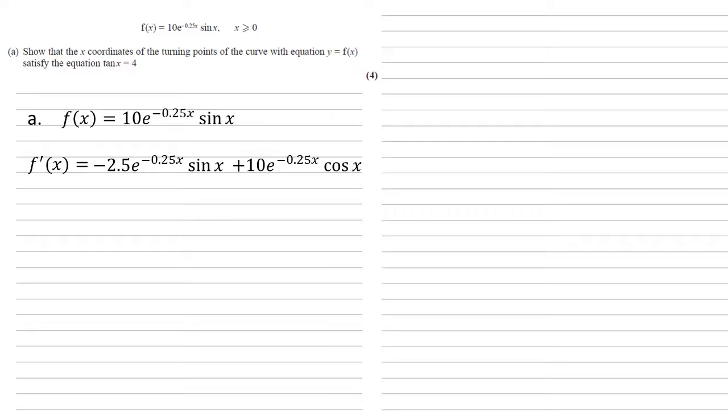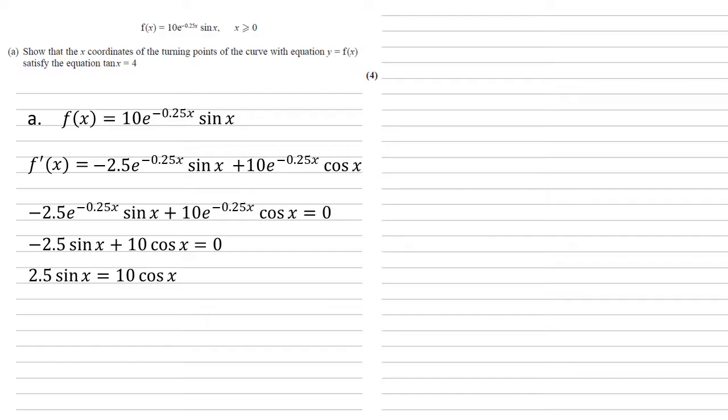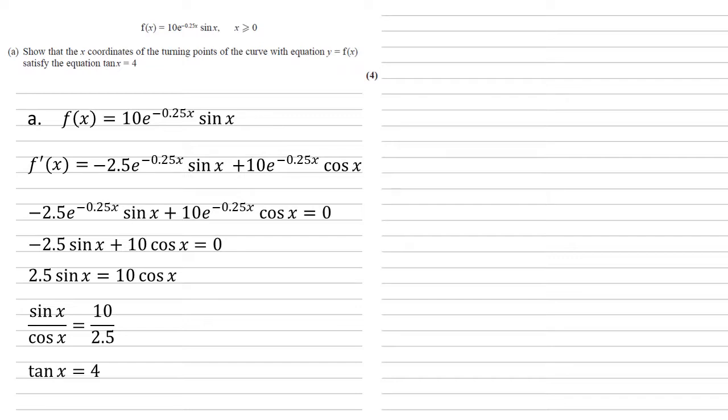Now we need to find the turning point, so we're going to set all of this equal to 0. Both our terms have got e to the minus 0.25x, so we can divide them away. We get minus 2.5 sine x plus 10 cos x equals 0. Adding 2.5 sine x to both sides, we get 2.5 sine x equals 10 cos x. Dividing both sides by cos and by 2.5 gives us sine over cos equals 10 over 2.5, hence tan x equals 4 as required.